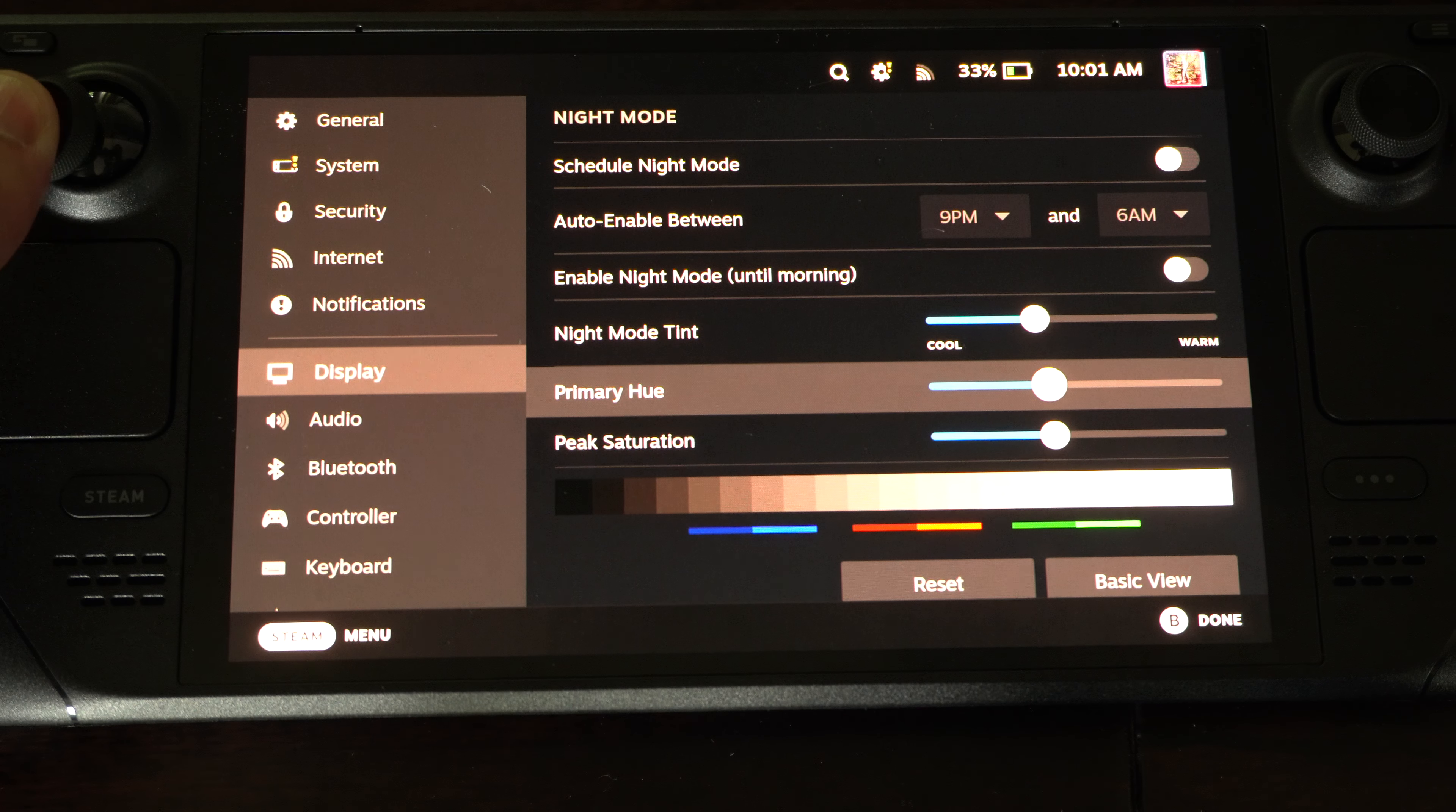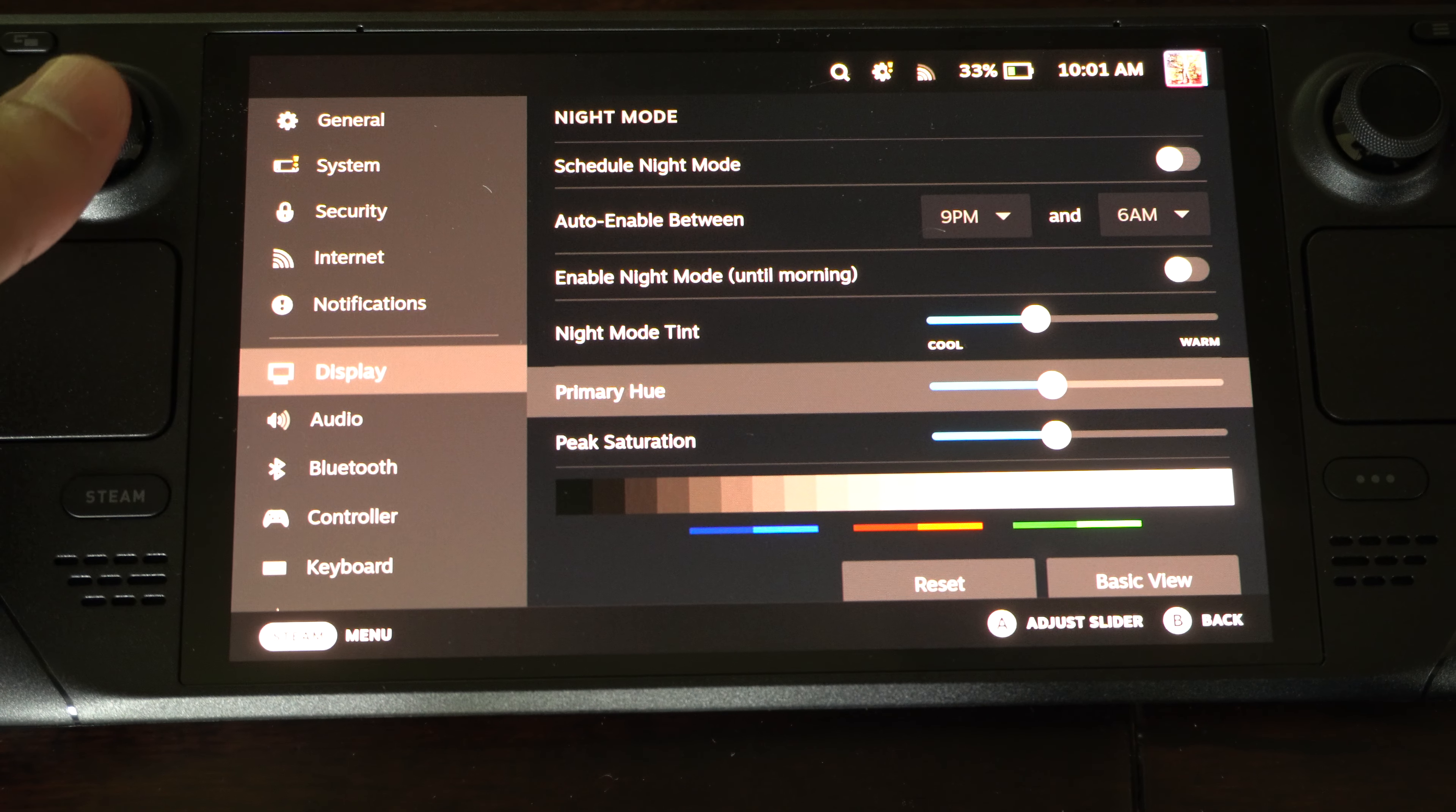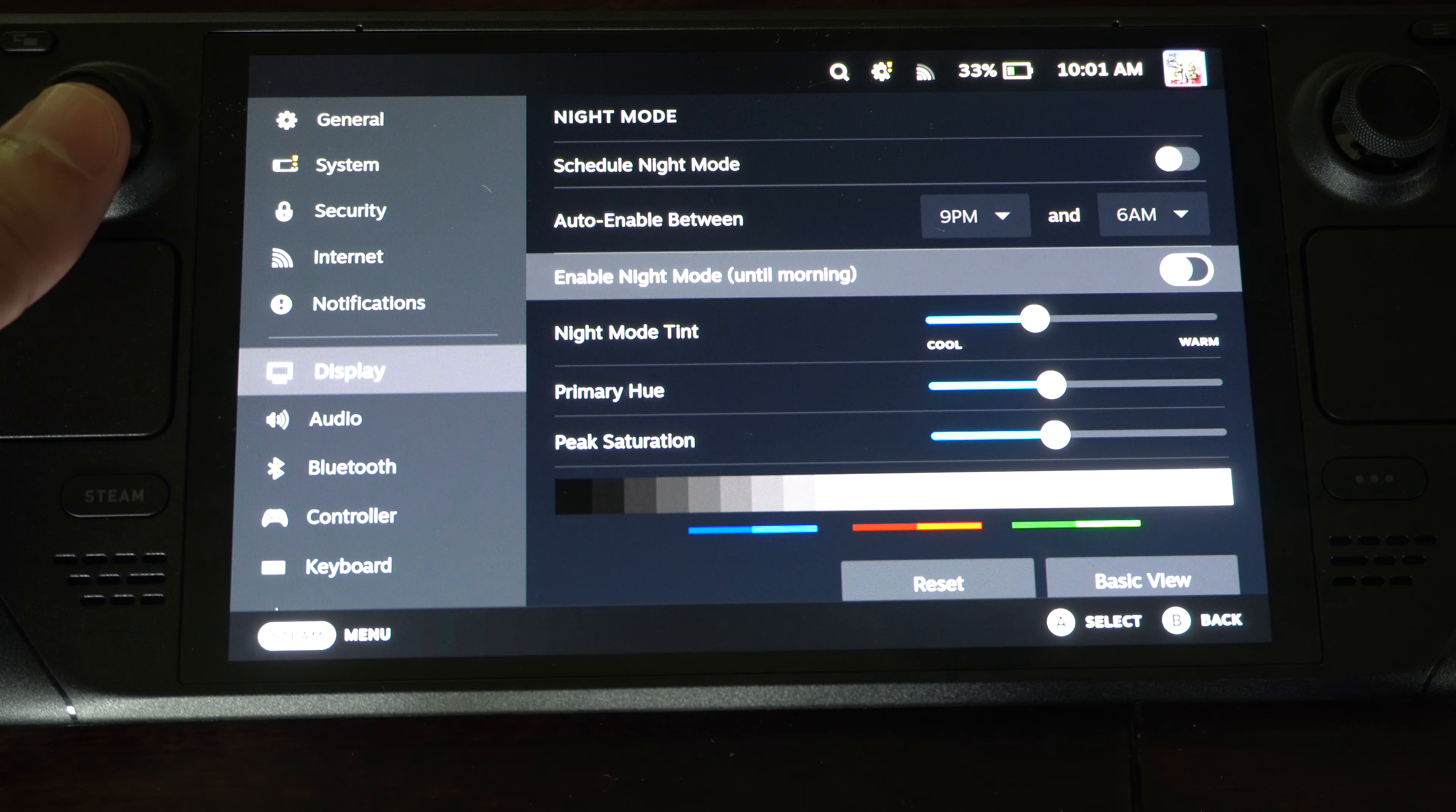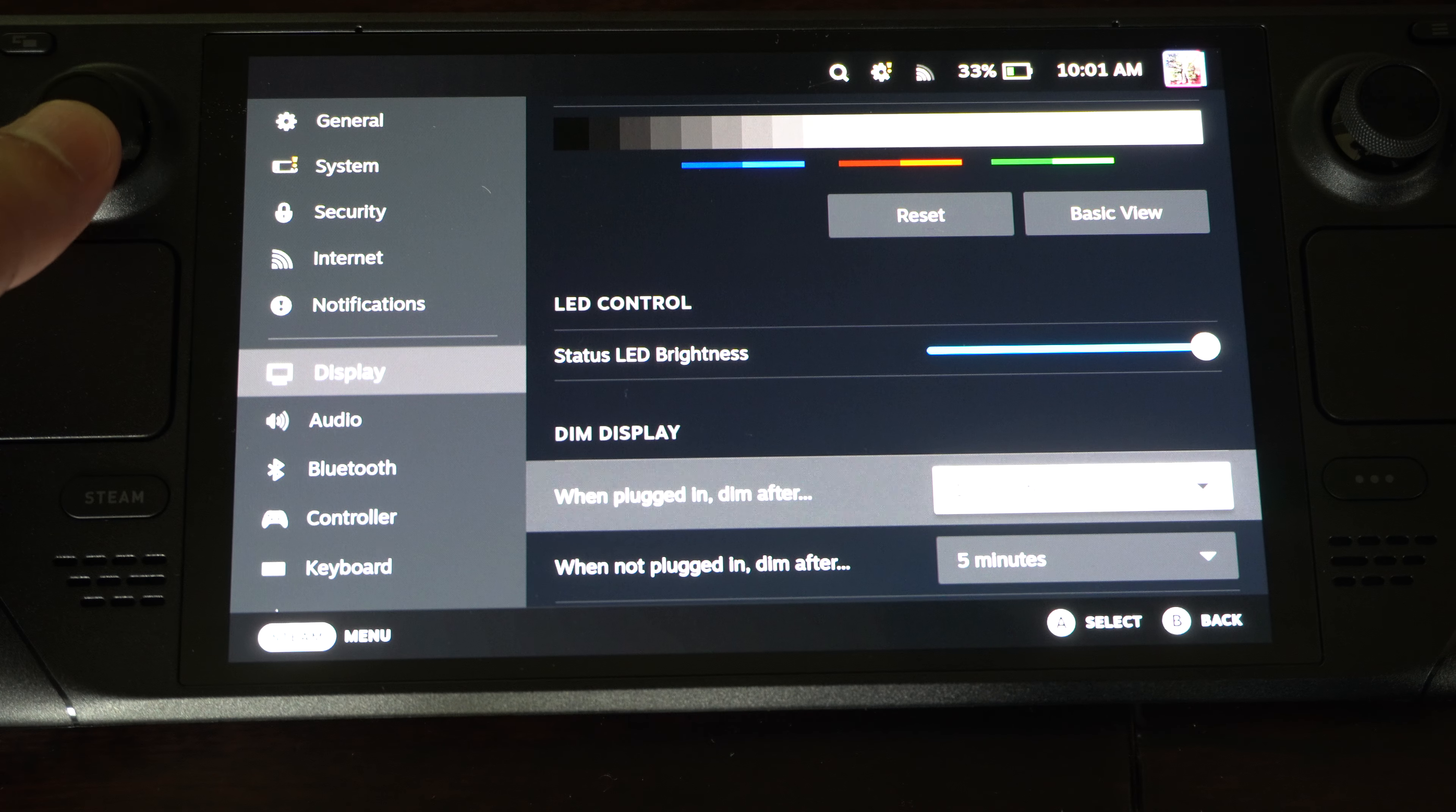So if I want to go Primary Hue... Oh, I shouldn't have done that. I didn't like that at all. Or Peak Saturation. Yeah, just do whatever. Otherwise, you can schedule this to only occur at certain times.